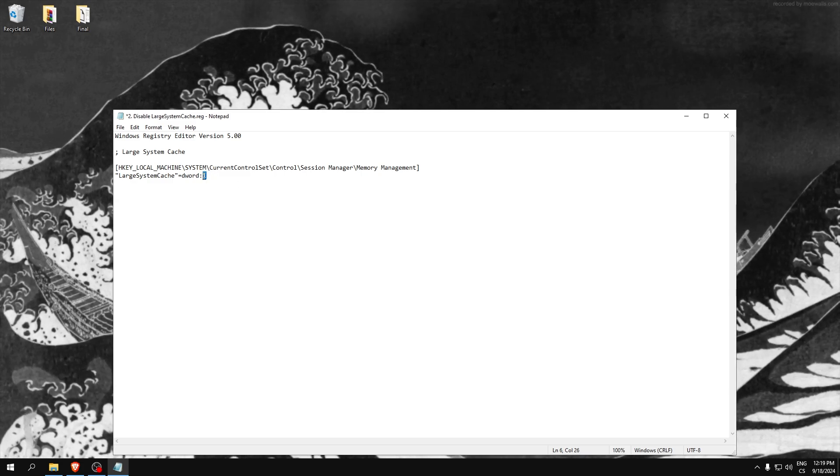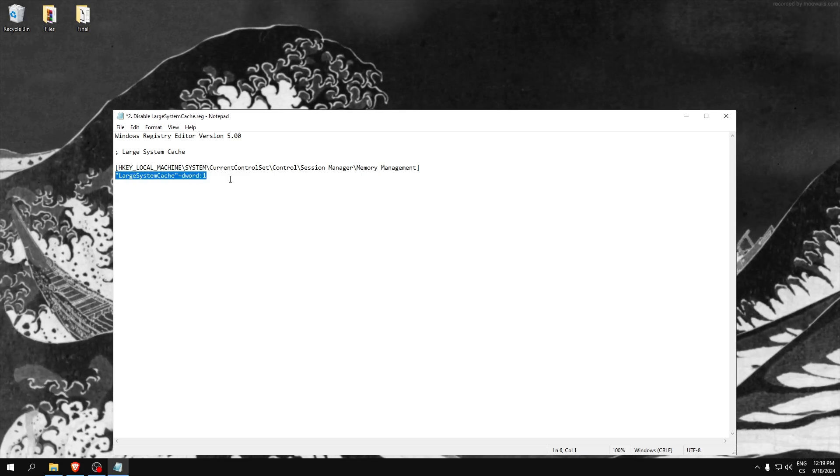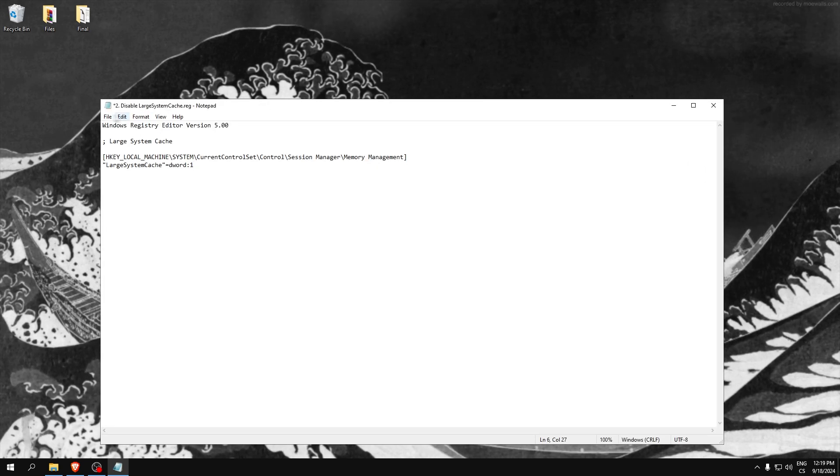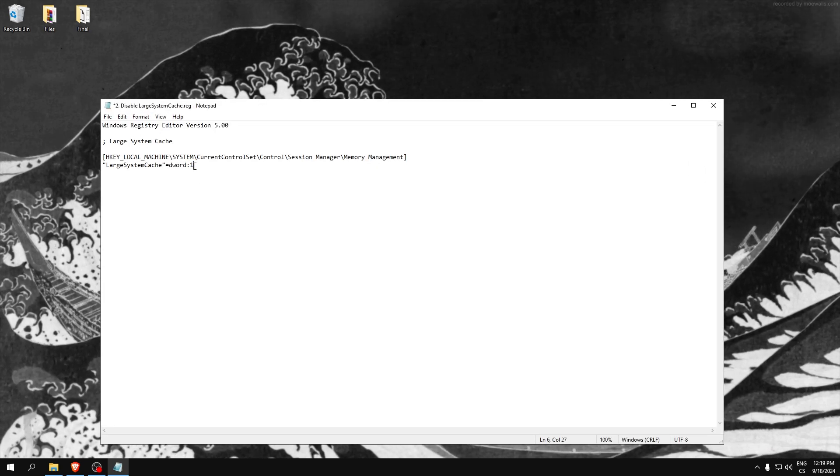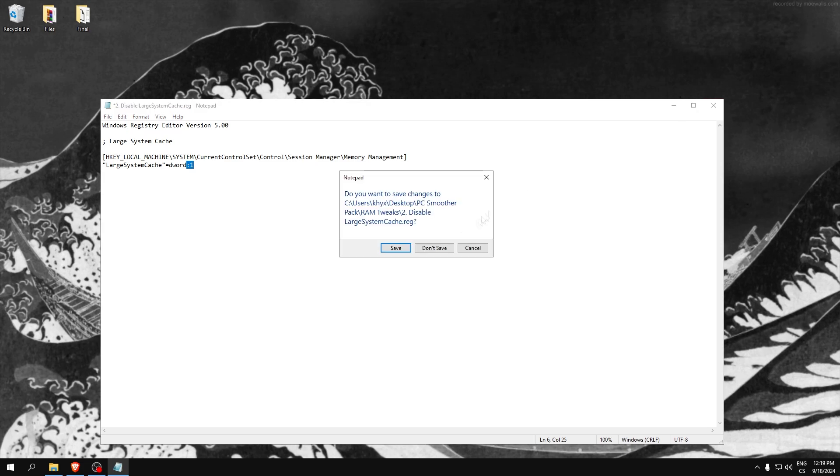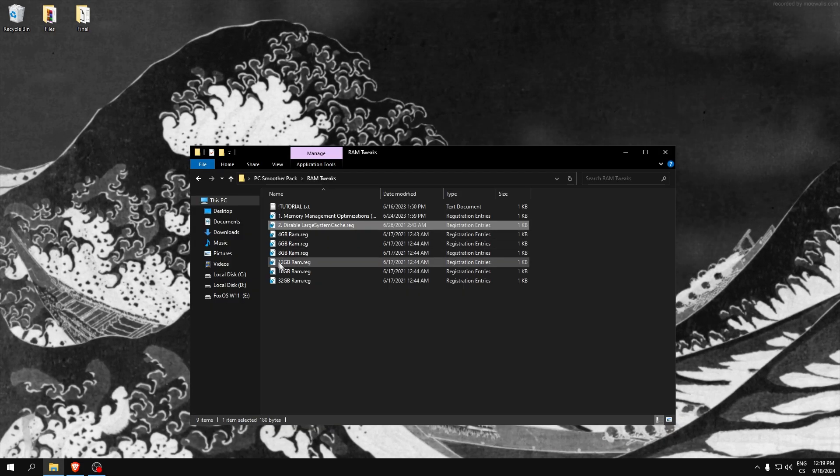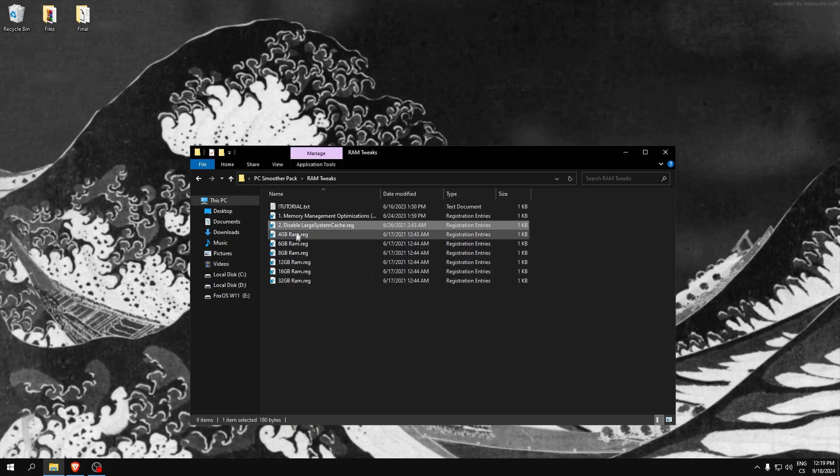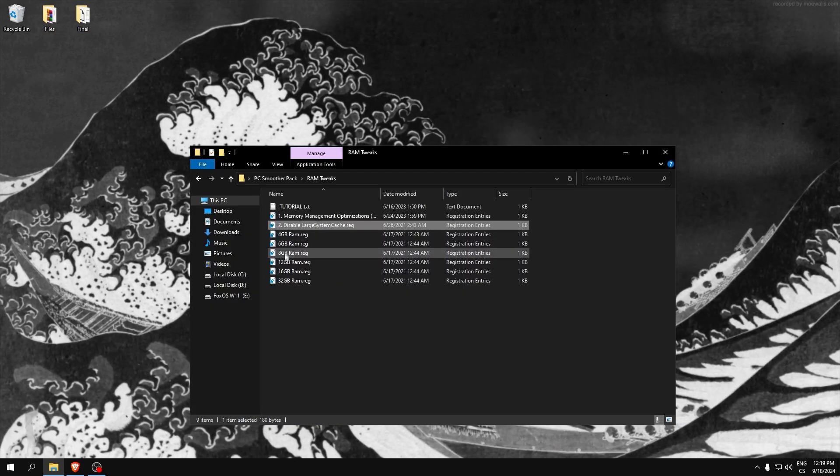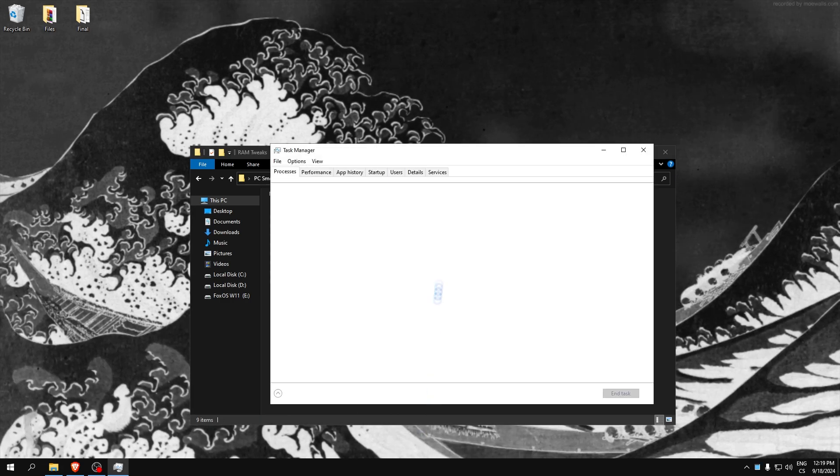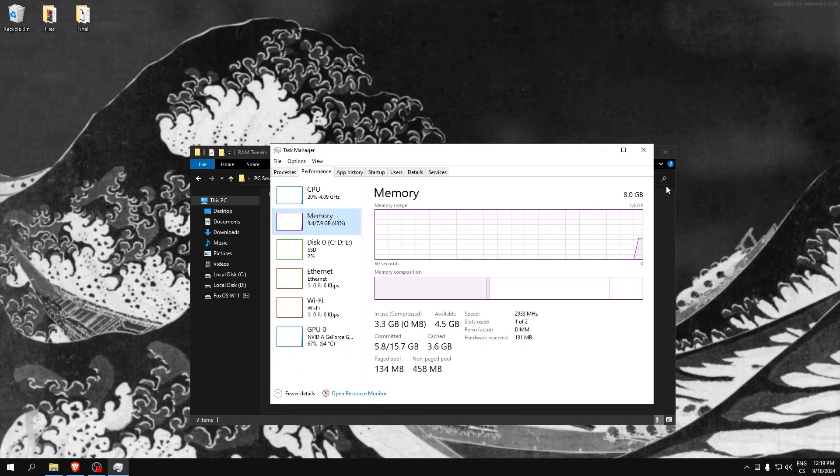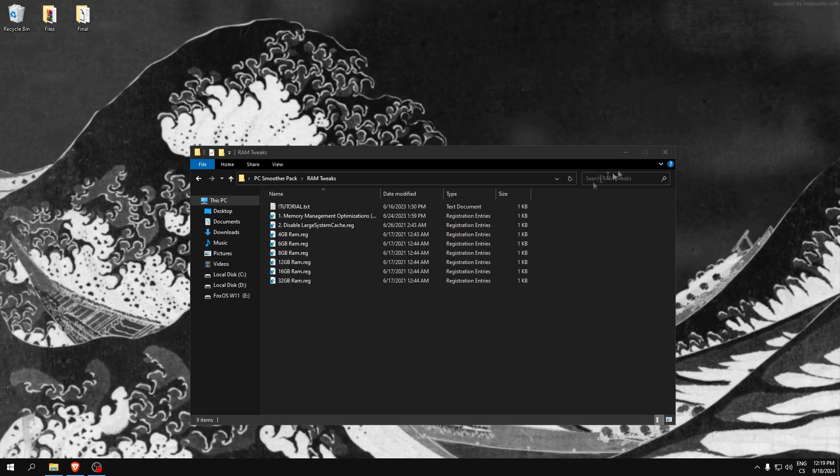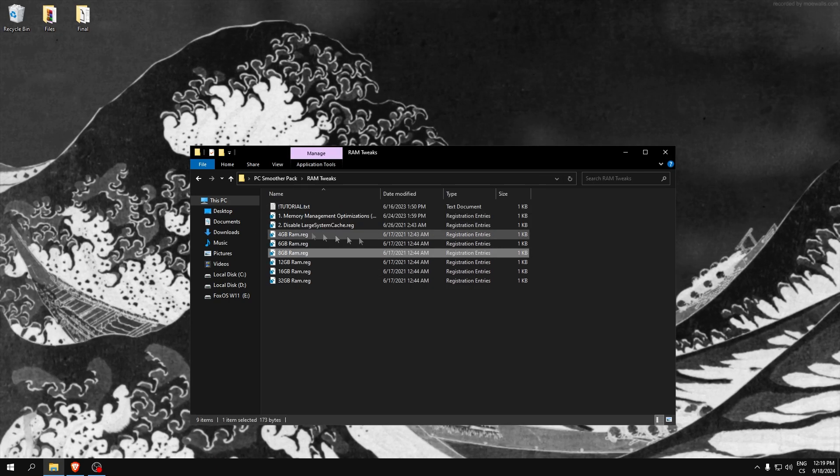You will enable large system cache and you can see maybe really good improvement. If FPS is really big, if not, disable it. After, select your RAM. If you don't know what is your RAM, go to Task Manager, Performance, Memory and here is your RAM. I have 16 gigabits so run this script.